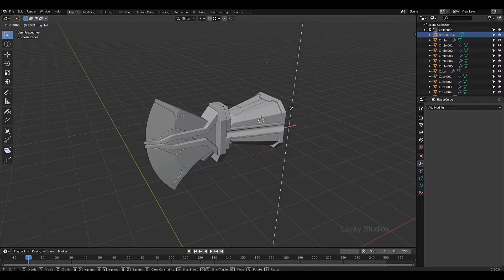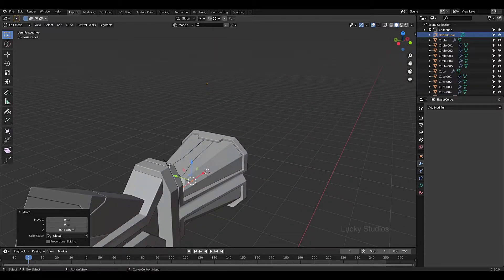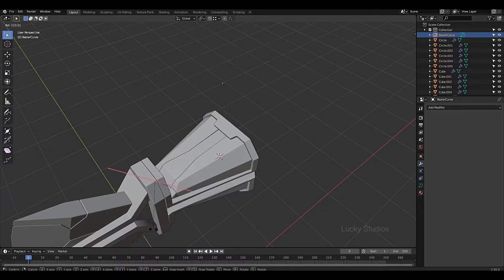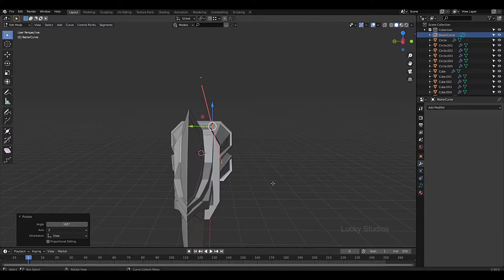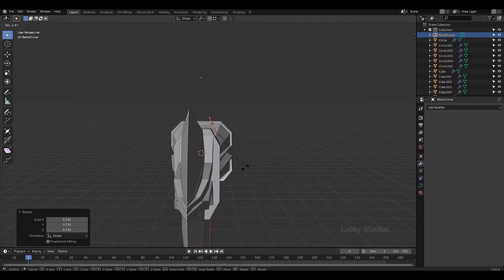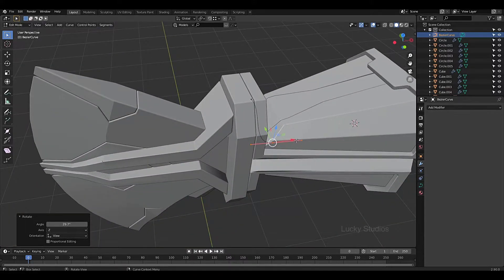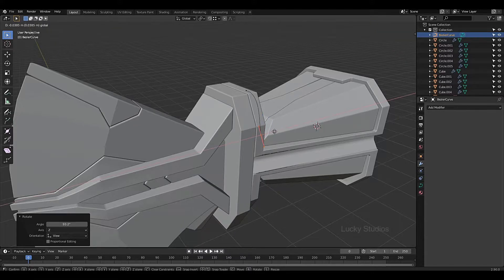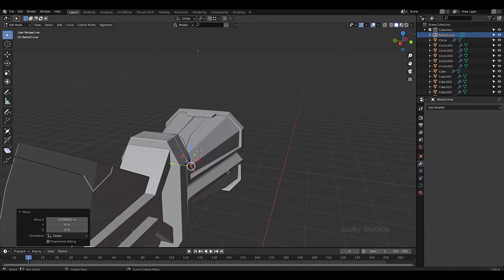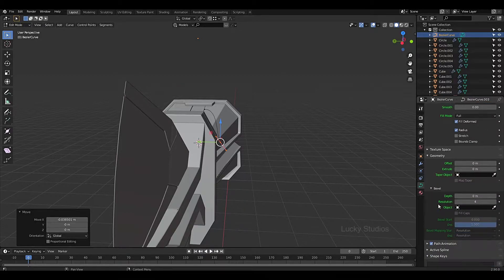Now we will move this point. Now we will start the rotation and click on the output. Now we have to go to Object Data Properties. This is geometry. This is depth.